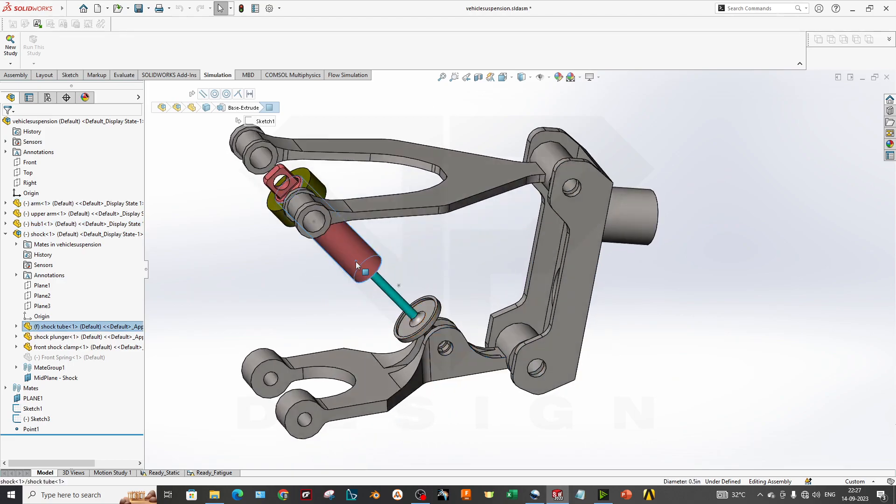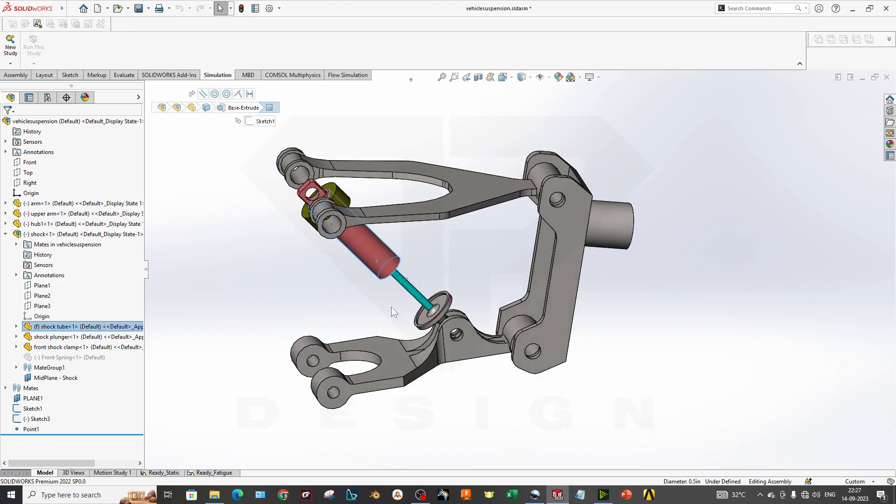First you have to properly assemble it. This is our upright, this is our lower wishbone, and this is our suspension strut mounting.